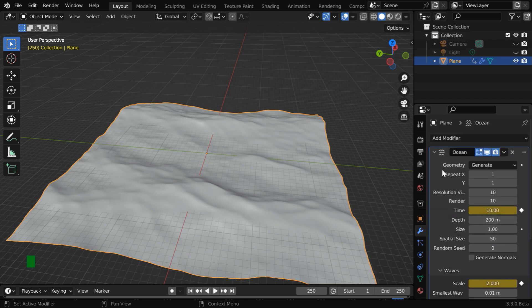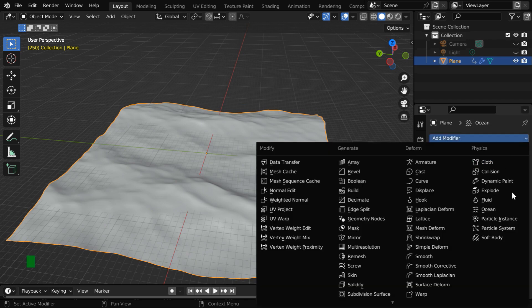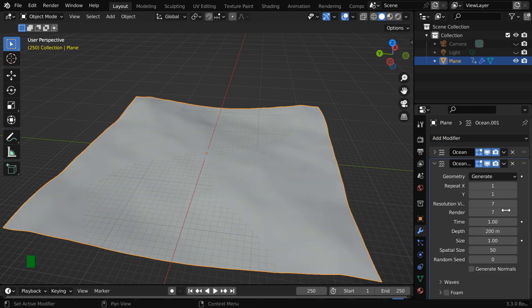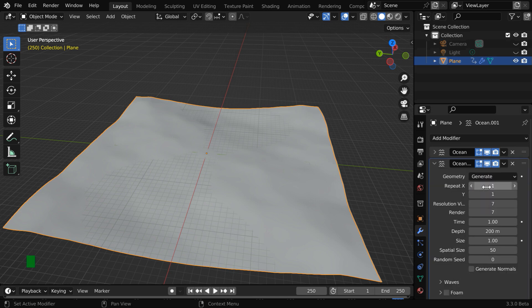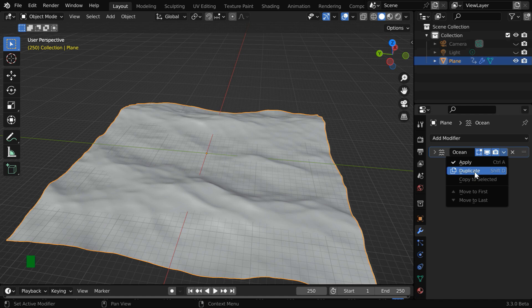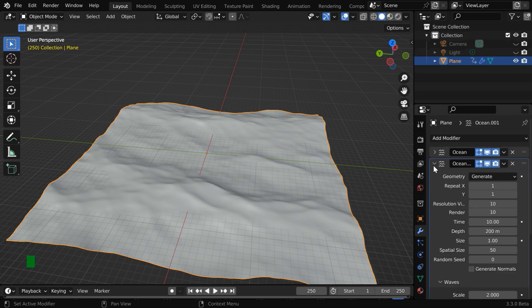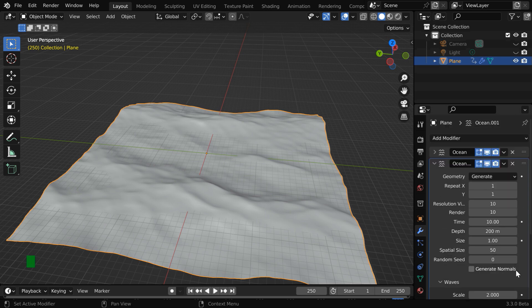In the next step, minimize this modifier and add one more Ocean Modifier. We have to use the same settings for this that we have used for the first one. Or alternatively, we can delete this and here we have an option called Duplicate. If we use this, we will get an exact copy of the first modifier. Only the keyframes will be missing.